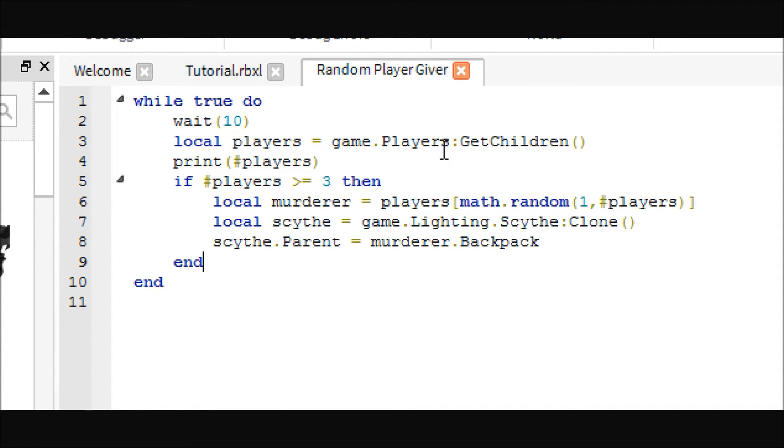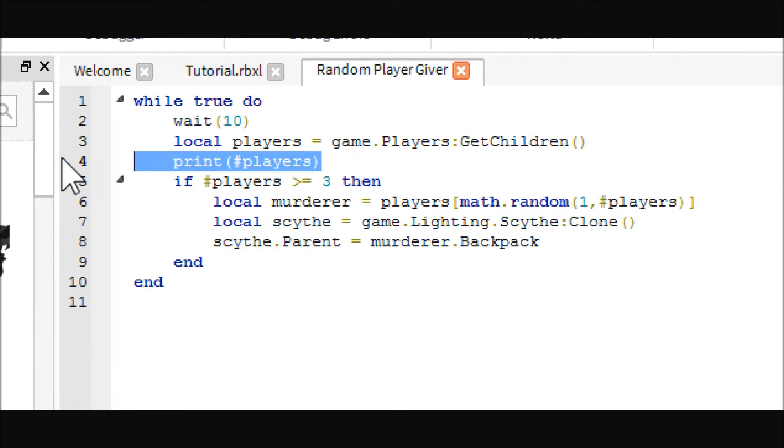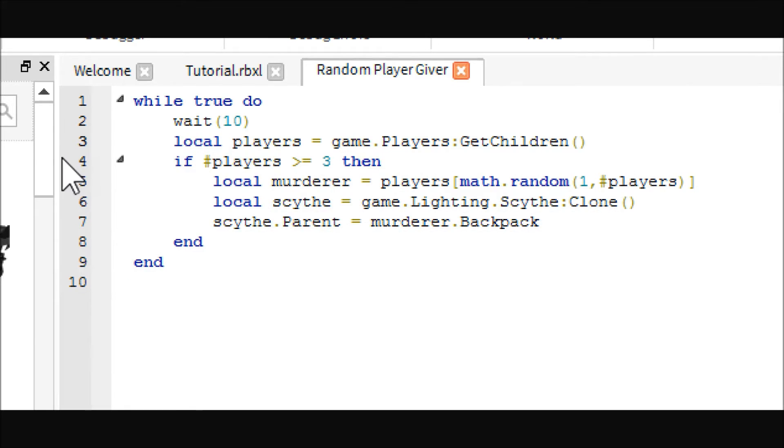So, local players, this is a string array that just holds all the players in the game. And then, I just did this for debugging things, you don't have to do that.